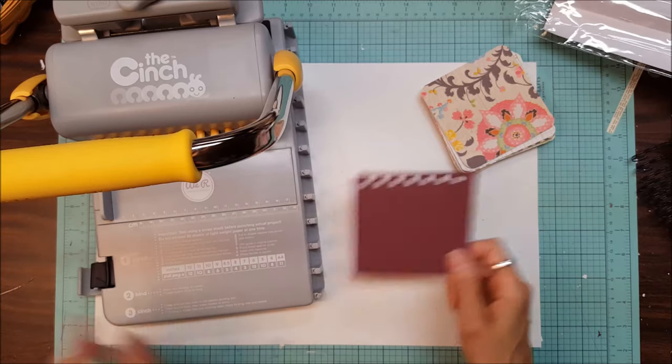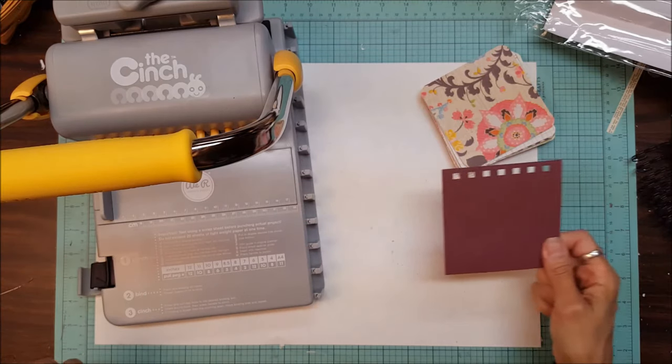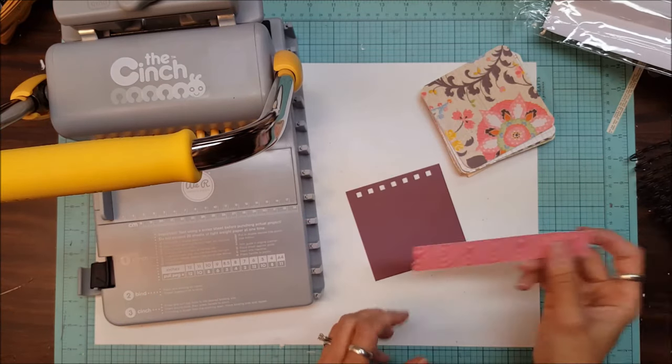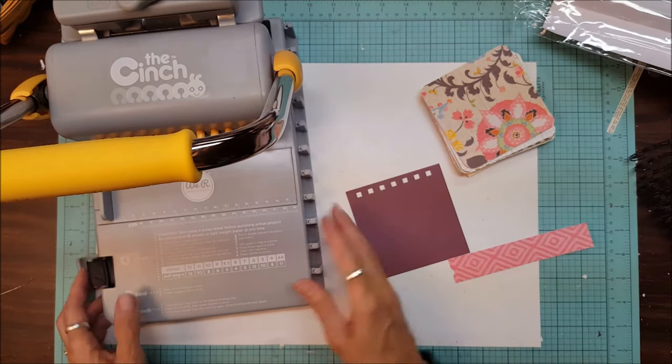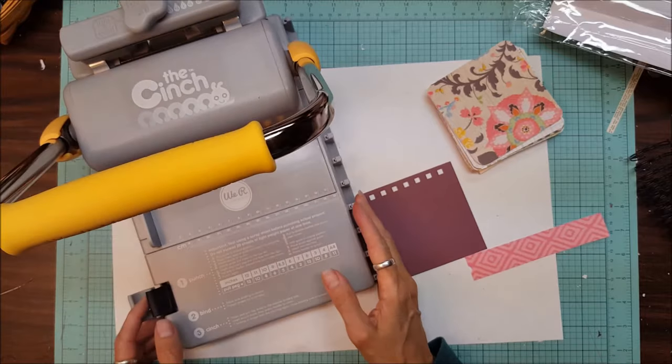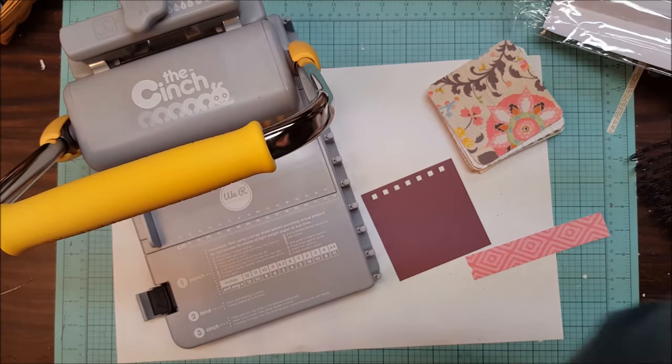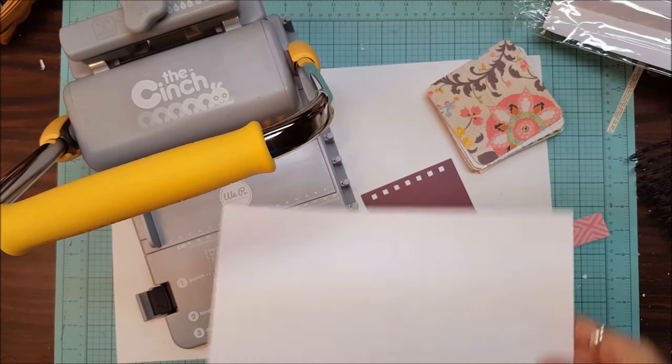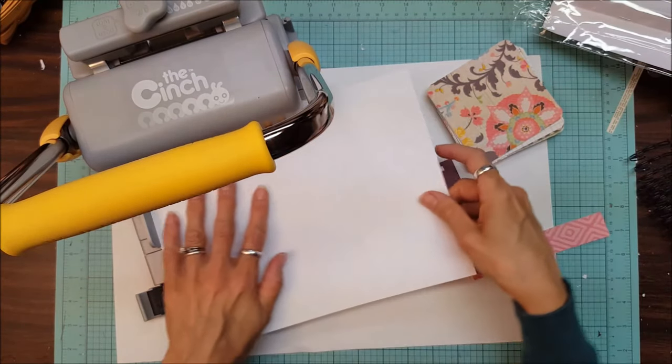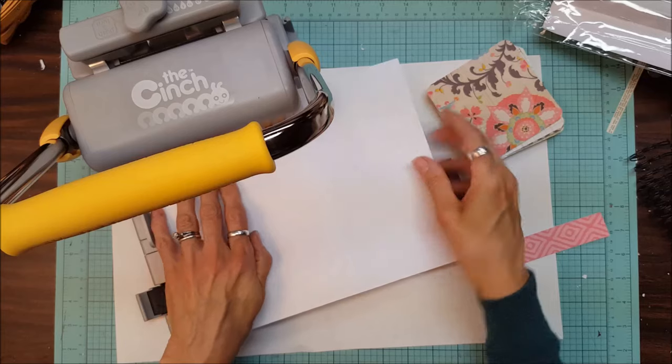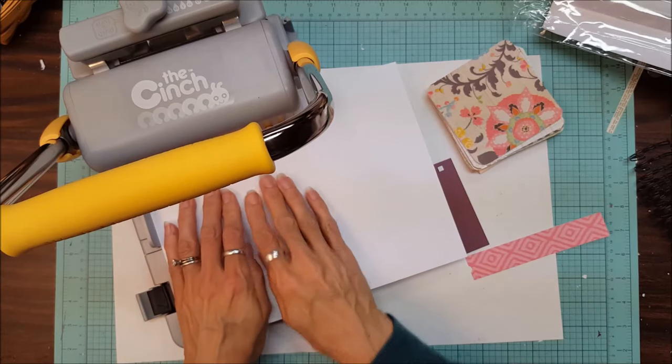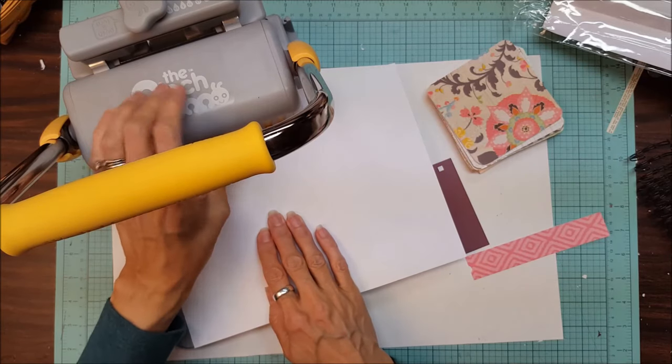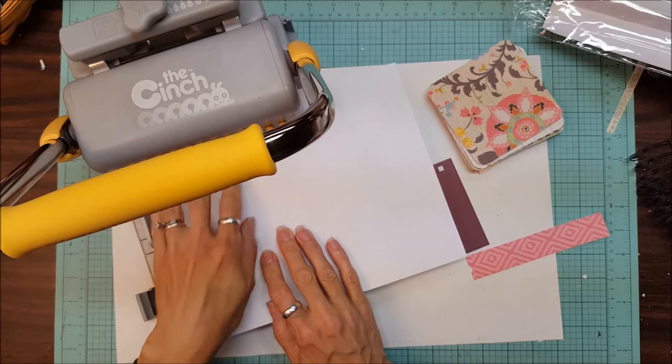If you have a piece of paper that's longer and you want to get that punched, let me show you what you can do for that. Let's say we have a really long piece of paper. You put that in here and it's all flat and squared off.